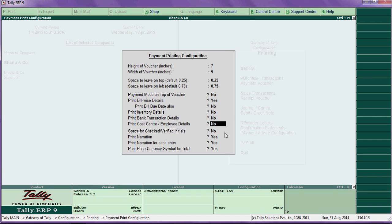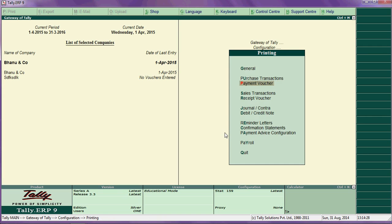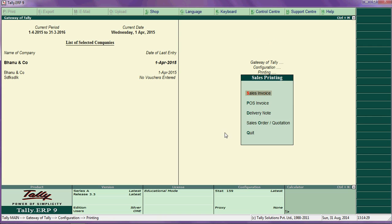Print bank reconciliation date — you can enable this. Print cost center and employee details — if you are using cost center and employee details, press yes. Then narration — say yes. Then proceed to sales transaction configuration.